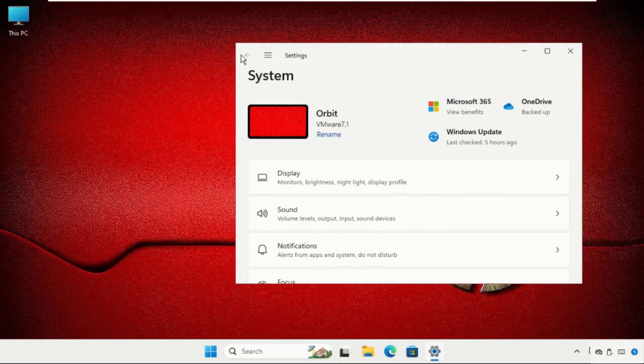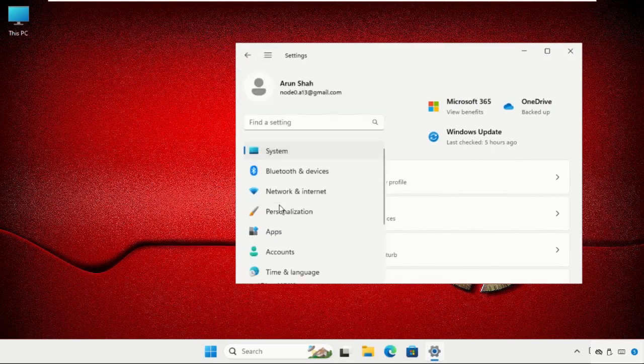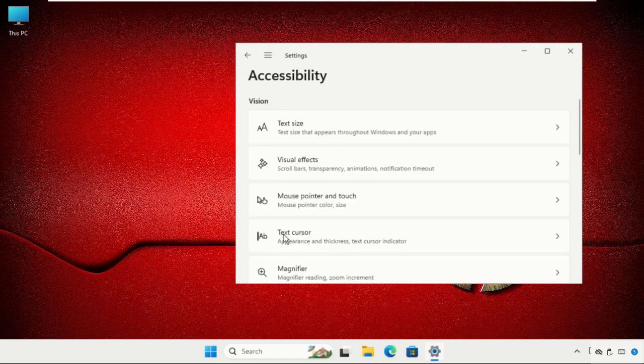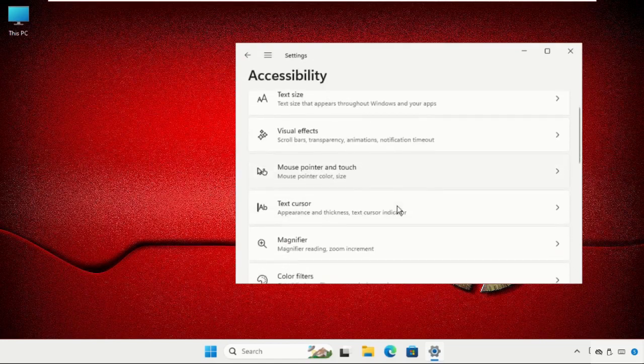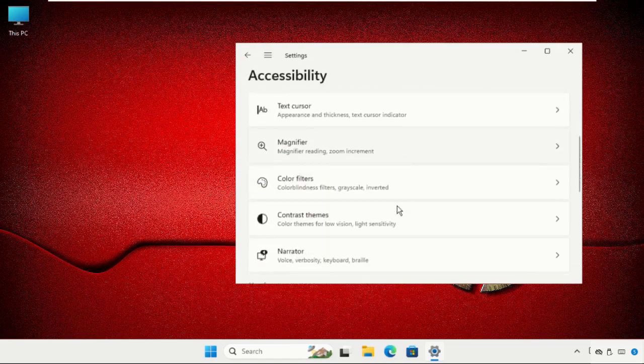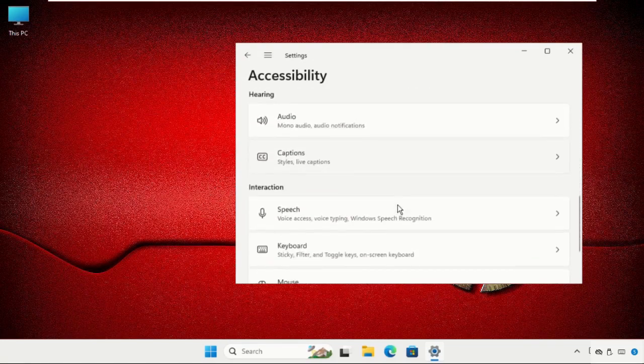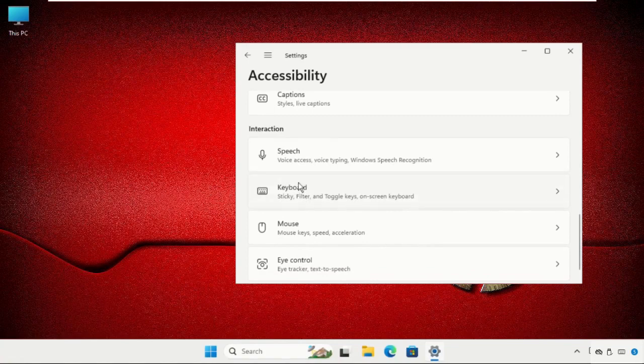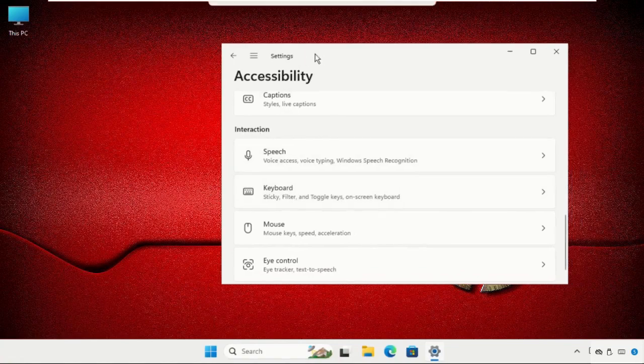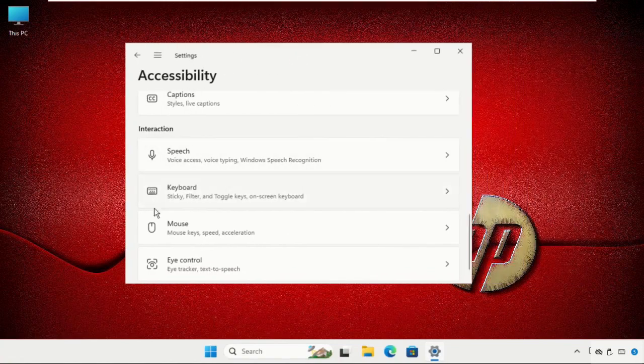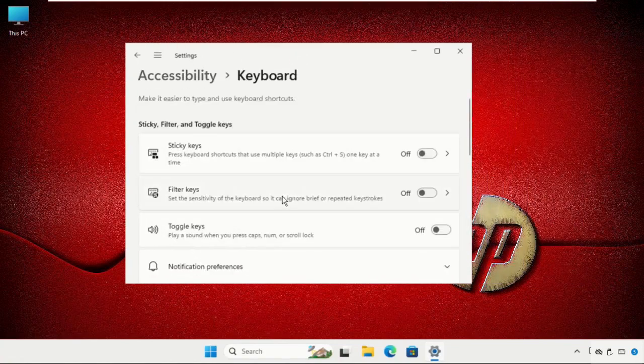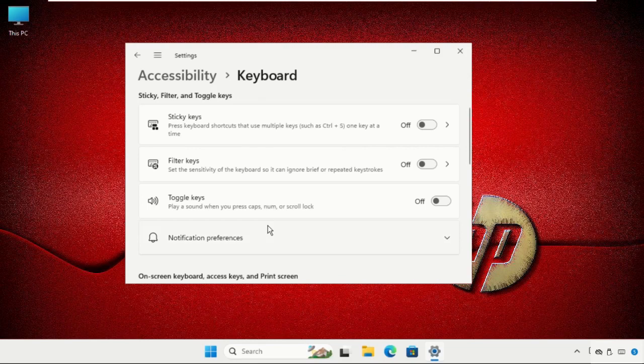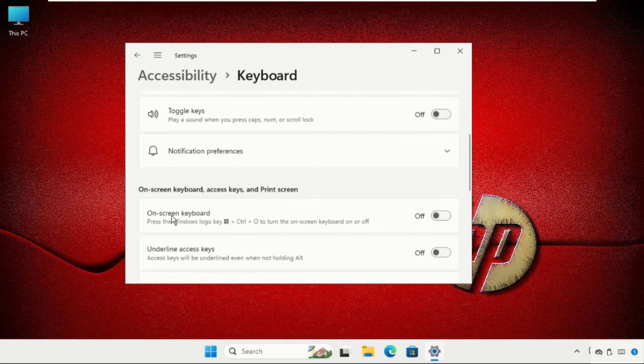Once we're here, click on these three lines and go to Accessibility. Then scroll down and search for Keyboard from the interaction section. Select it and enable the on-screen keyboard option.